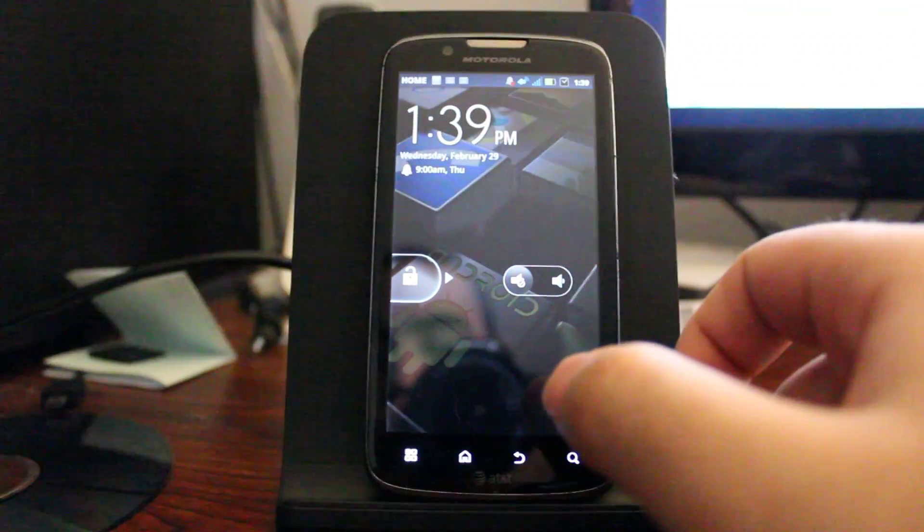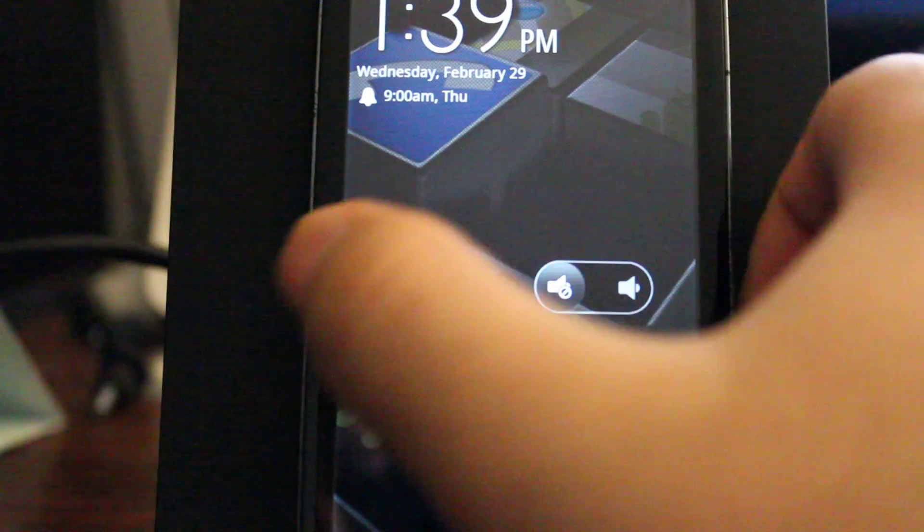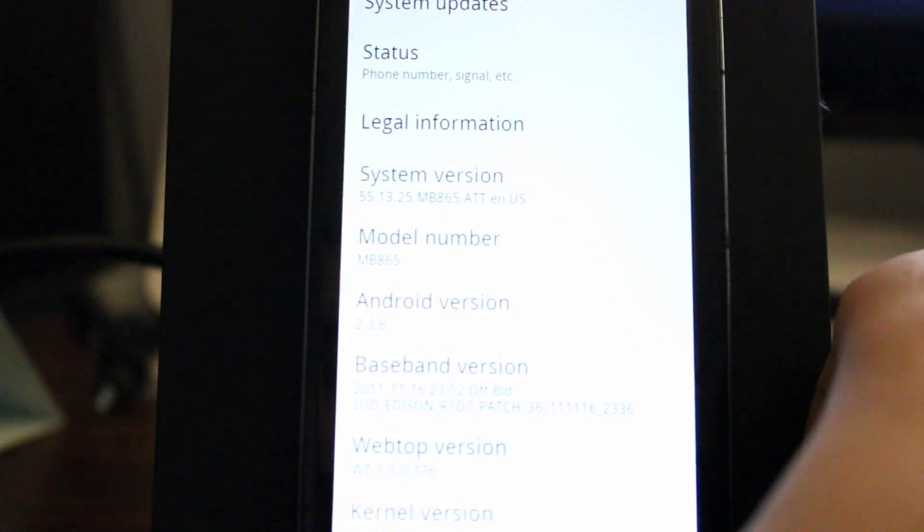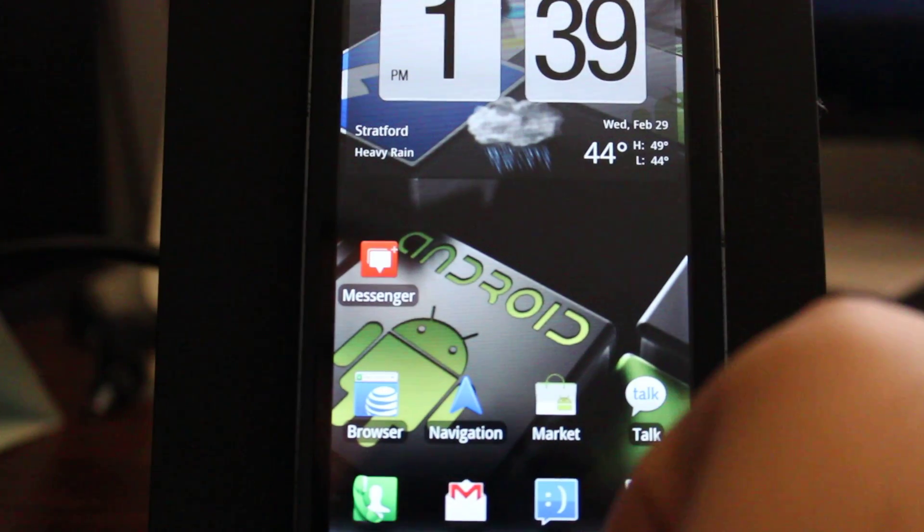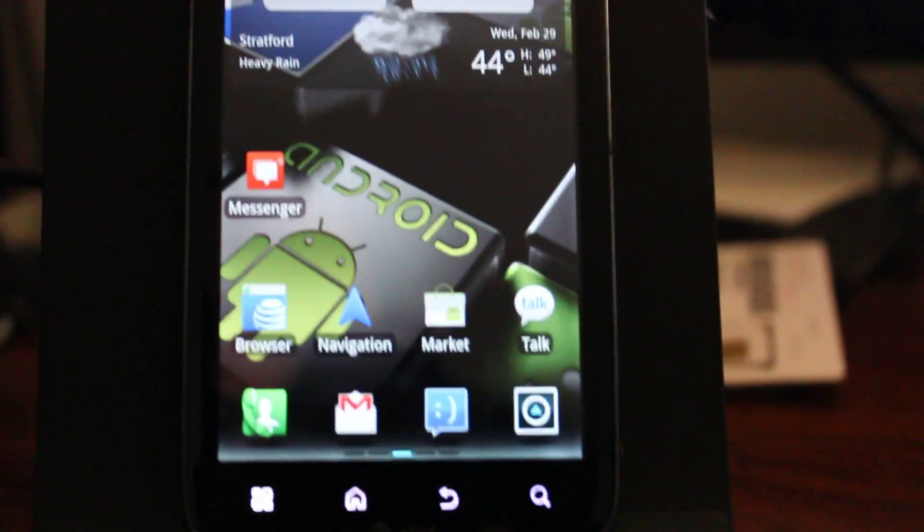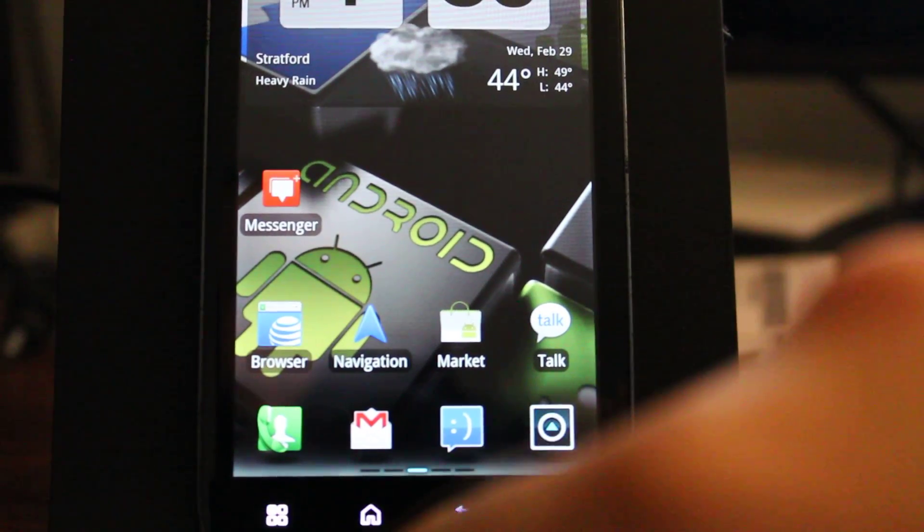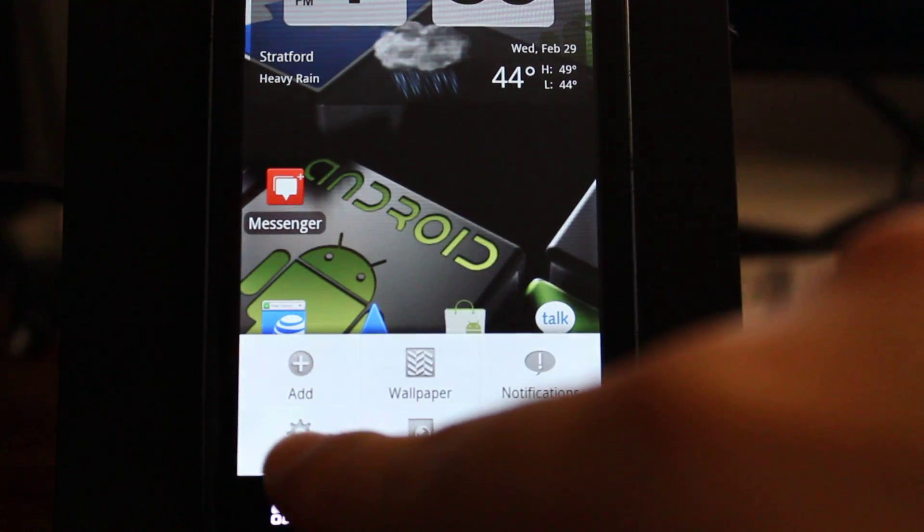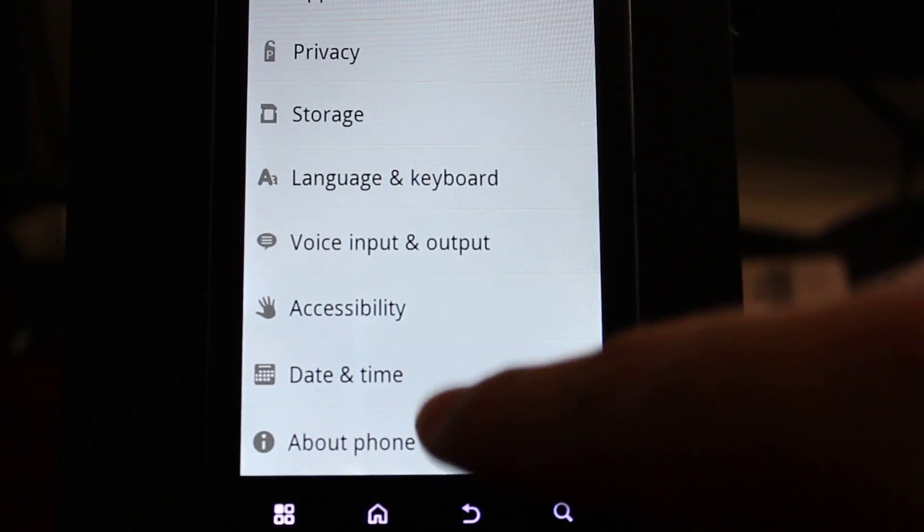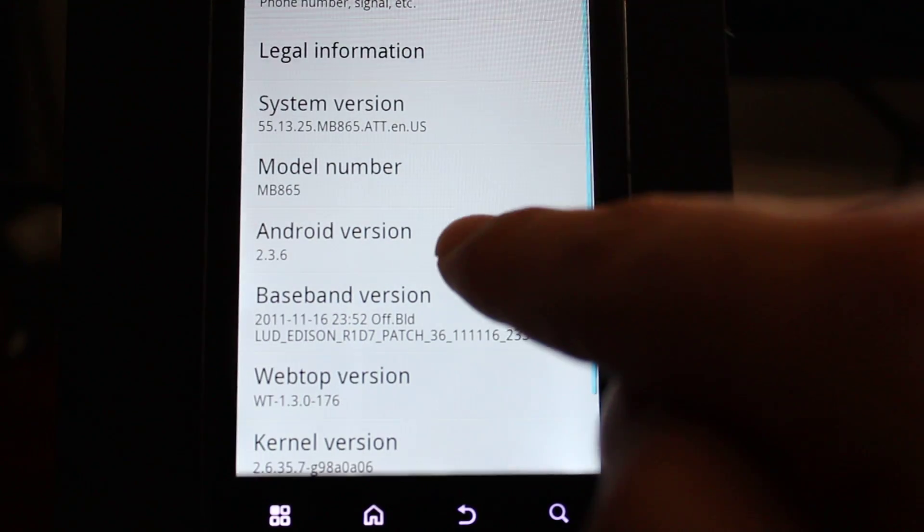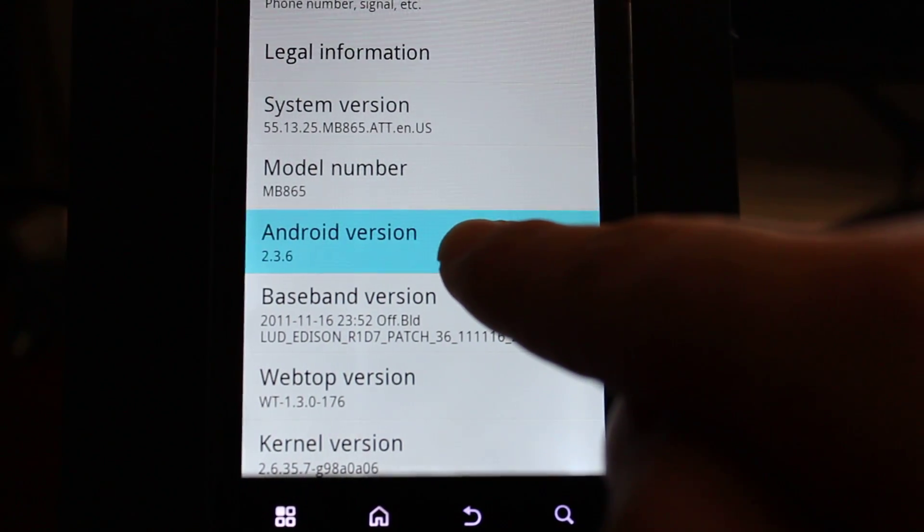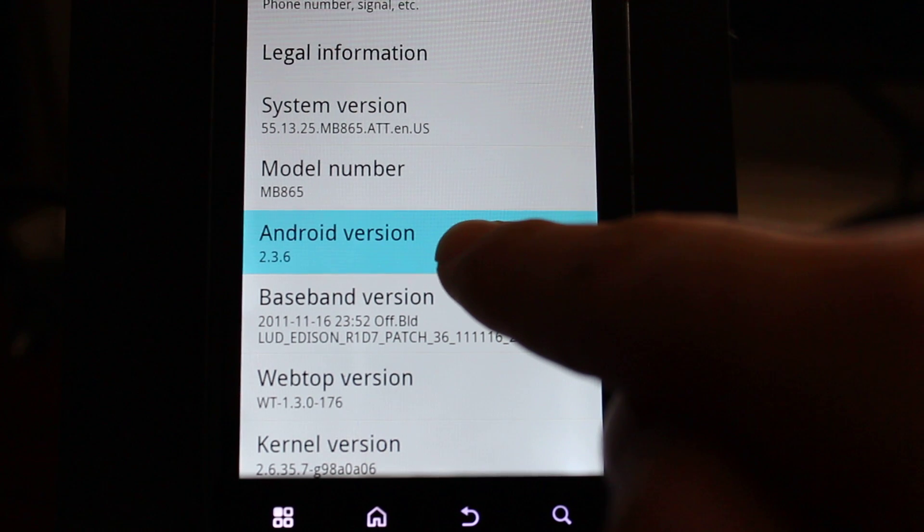So the first thing you want to know is what version of Android you're running on it. So to do that, we're just going to unlock it here. And I already did it. So we're going to press the menu button, then we're going to go to settings, scroll all the way down to about phone. And we can see that the phone is running Android version 2.3.6.